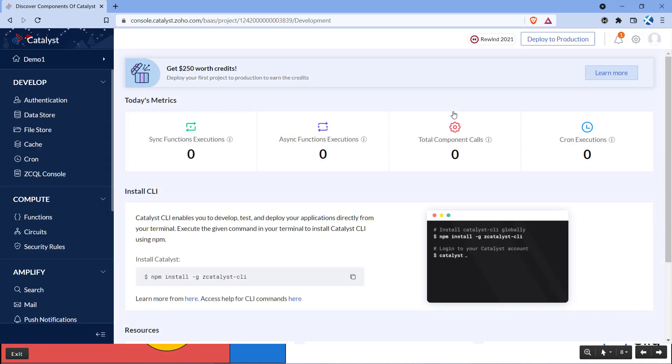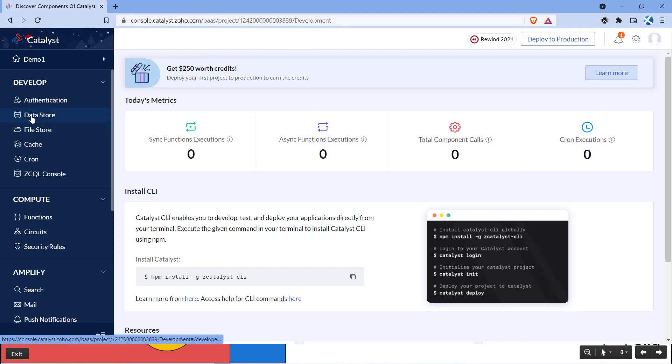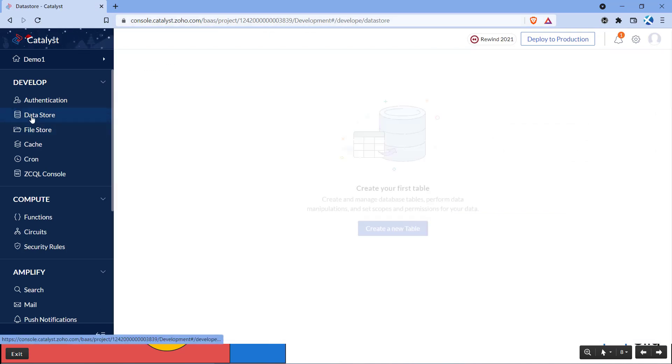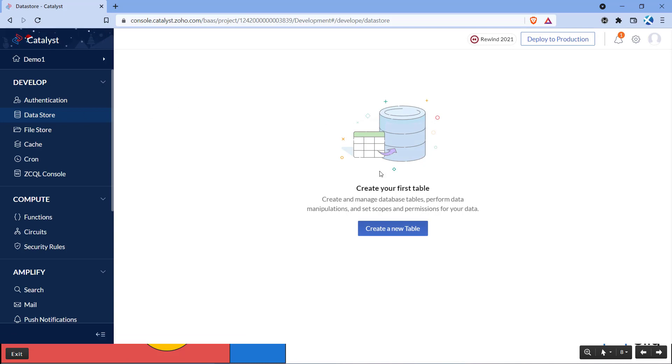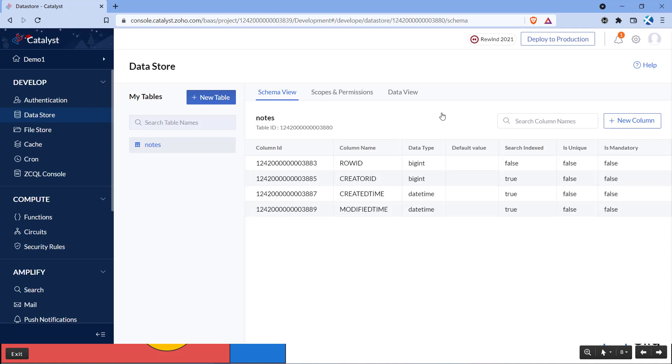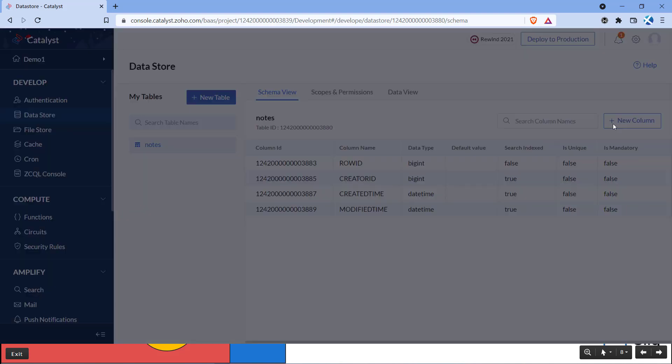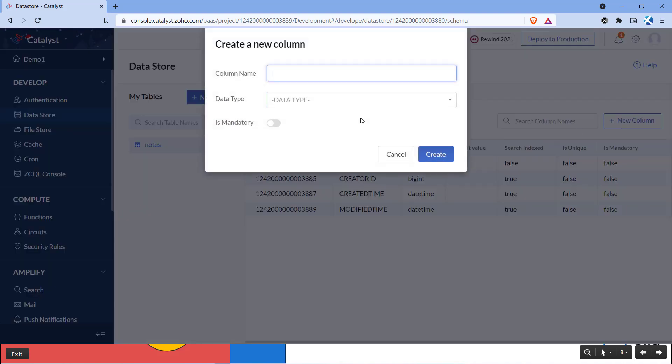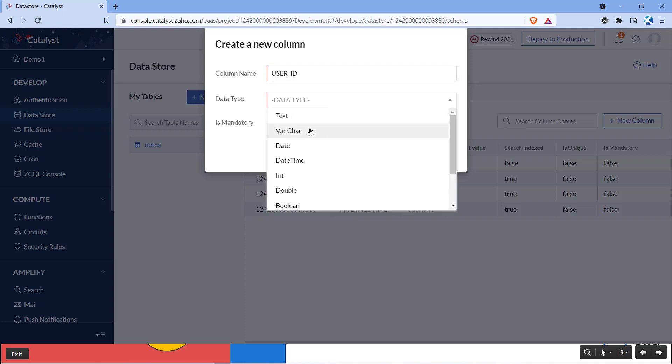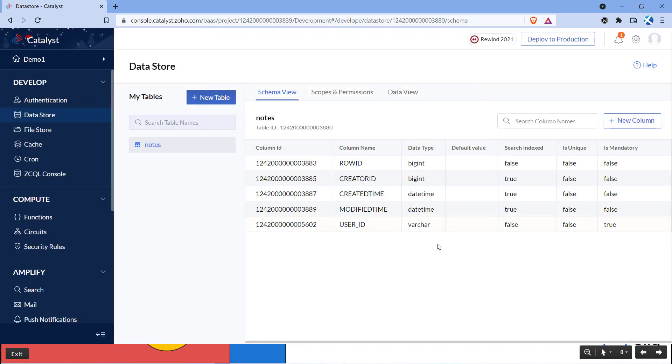We have to create a database in Catalyst to store the notes that we create from Cliq. Click on data store under develop tab. Click on create a new table and name the database as Notes. We need three columns for our extension that are UserID, Title and Note which we can create one by one. We shall mark all the columns as mandatory.